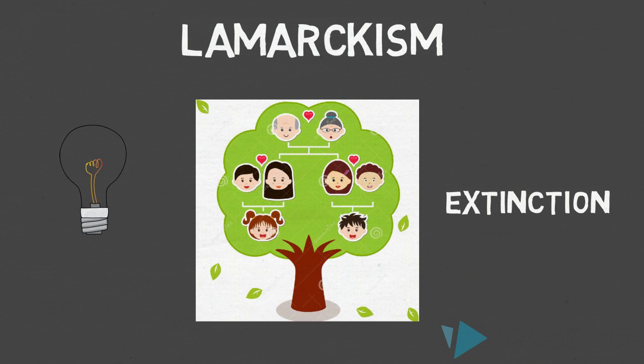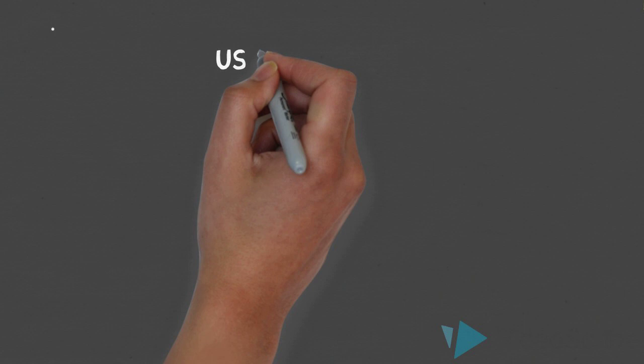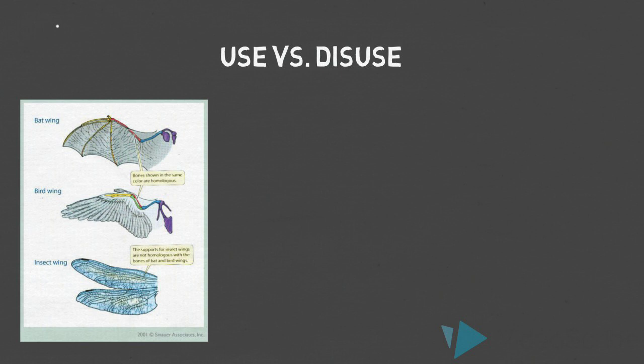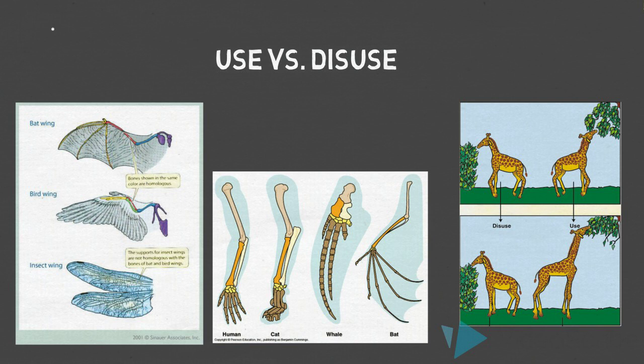Lamarck's theory of evolution consisted primarily of two ideas. First was the idea of use versus disuse, meaning that organisms lose characteristics that they do not use and organisms develop characteristics that are beneficial.